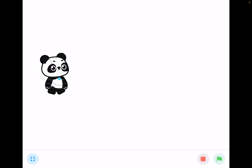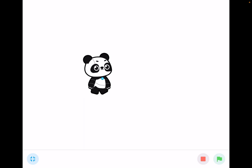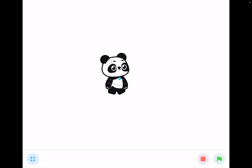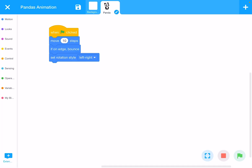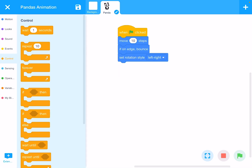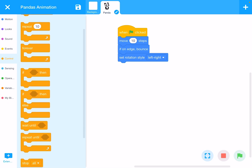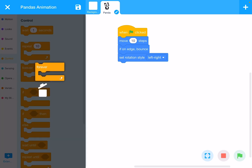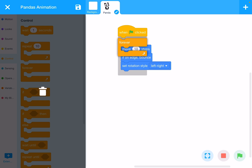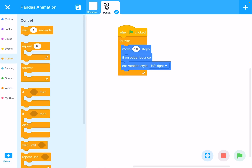Right now I have to keep clicking the green flag to animate, but for a continuous animation the panda should move automatically. Go to the Control block category and find 'Forever.' Place the Forever loop so that all three blue blocks — Move 10 steps, If on edge bounce, and Set rotation style left-right — are inside the Forever block, because the animation should keep running until closed.